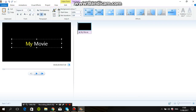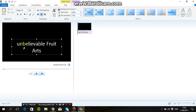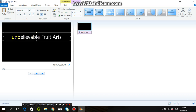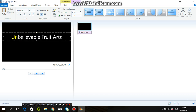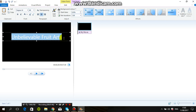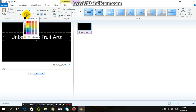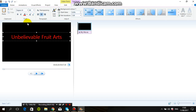First of all, we need to start — put any title. For example, I am going to show you one picture movie with Windows Movie Maker. It's called 'Unbelievable Fruit Arts.' You can change the color: white, red — like this.